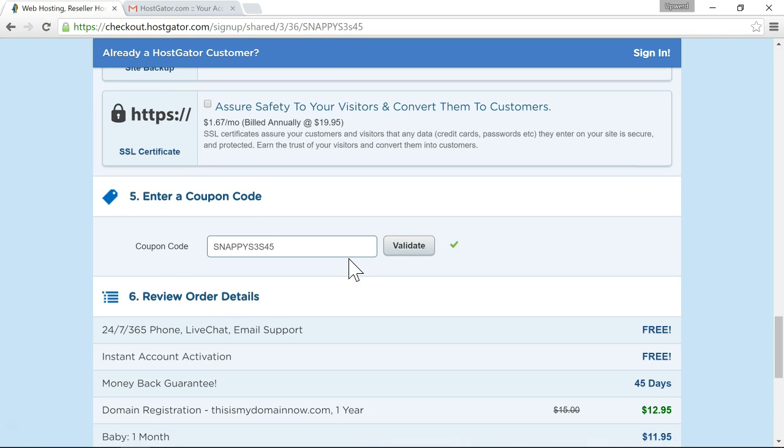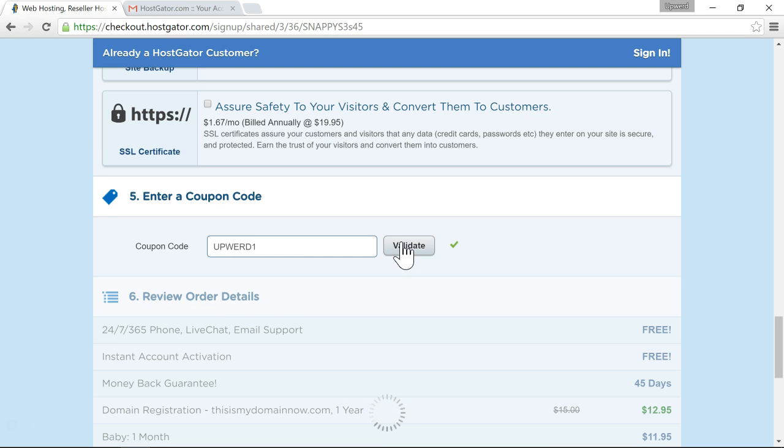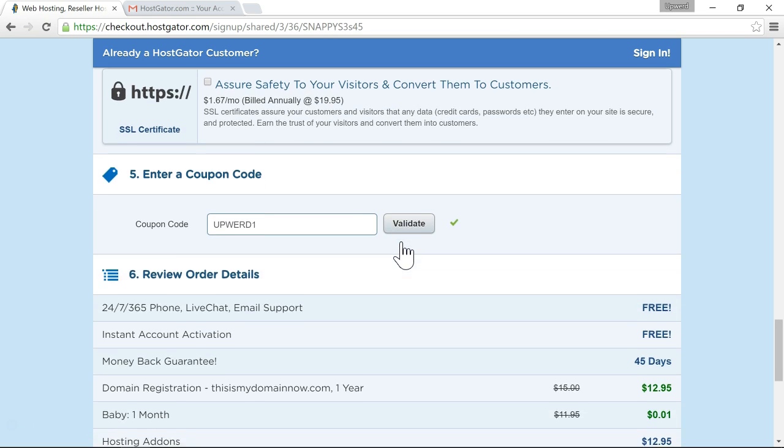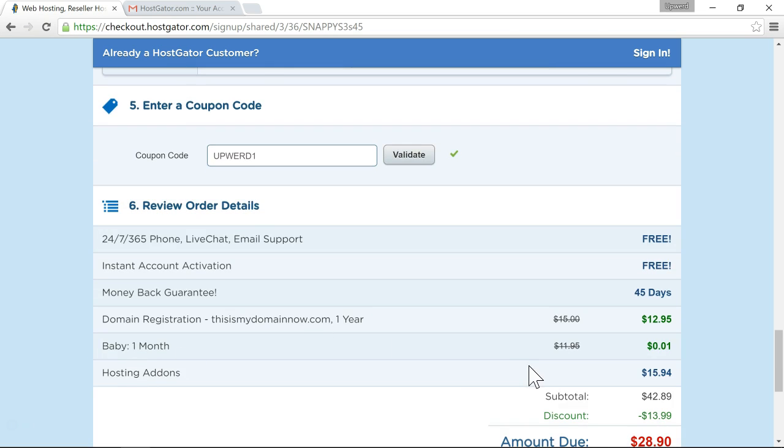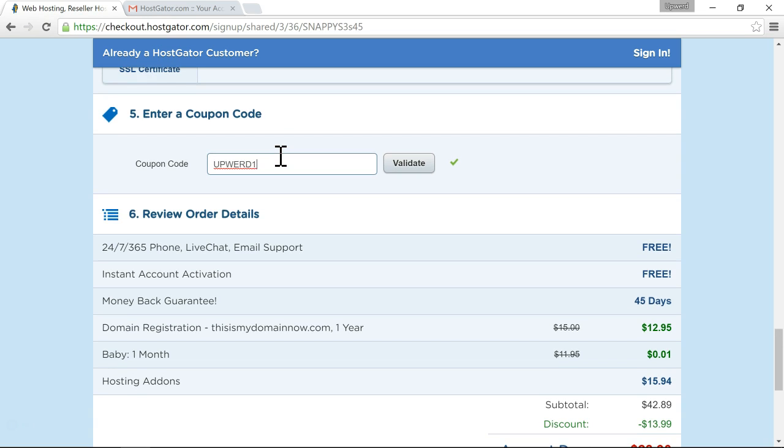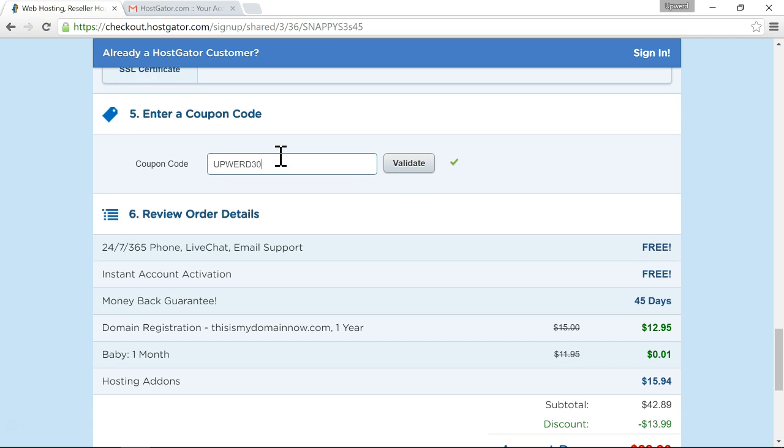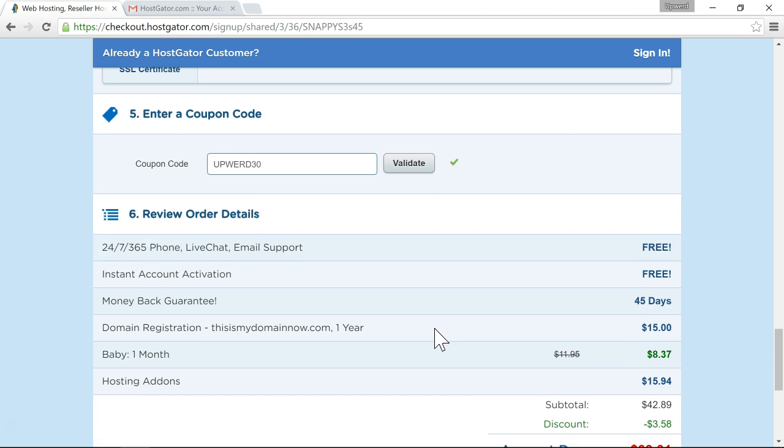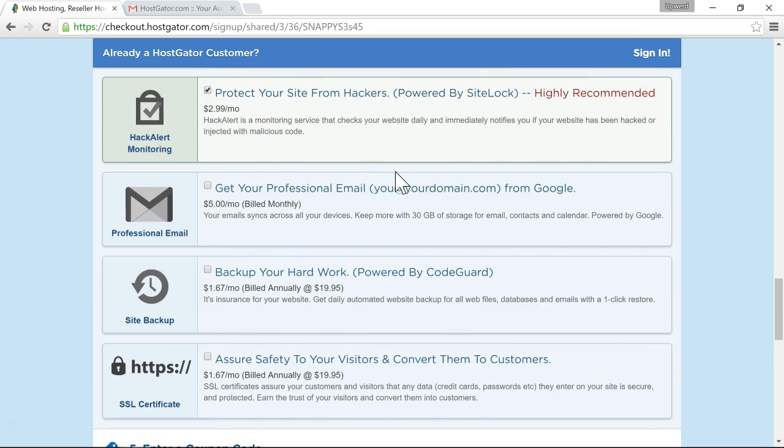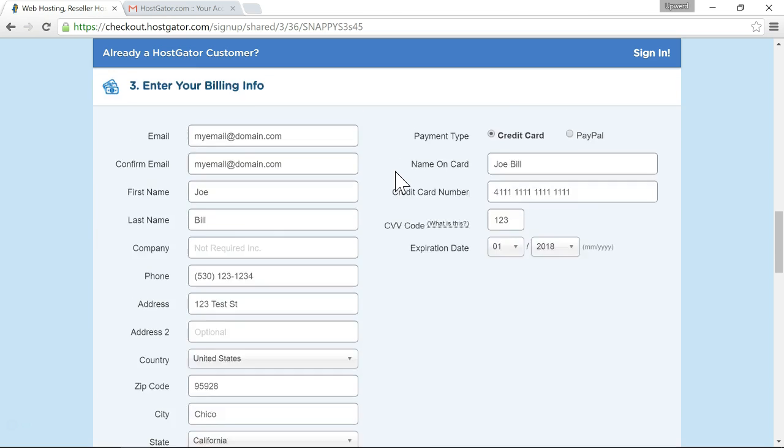And then step five is where we enter a coupon code so as I was saying before I have a couple of coupons one of them is upward one and click validate with this you only pay one cent for the first month so as you can see with 1185 and now it's only one cent for the first month of hosting so that's good if you're planning to do the month to month.